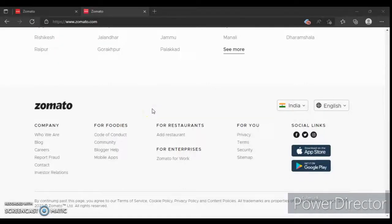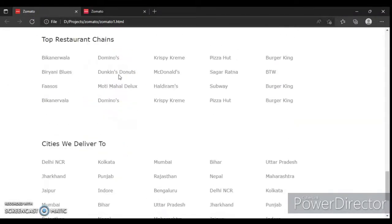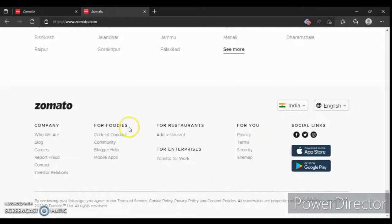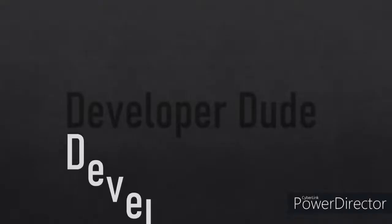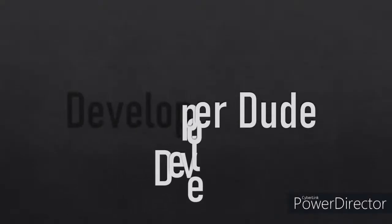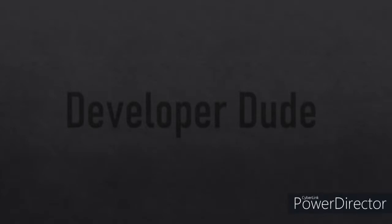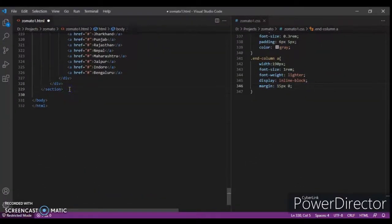Hey guys, this is Developer Dude and in this video we are going to create the footer in our project. In the previous video we created another section, but now we are going to create this footer, so let's get started and create another section.